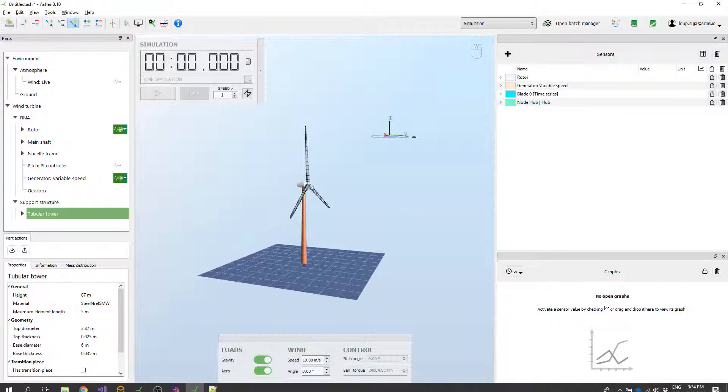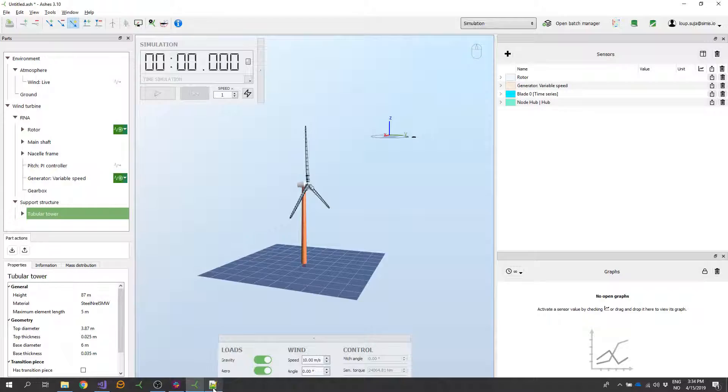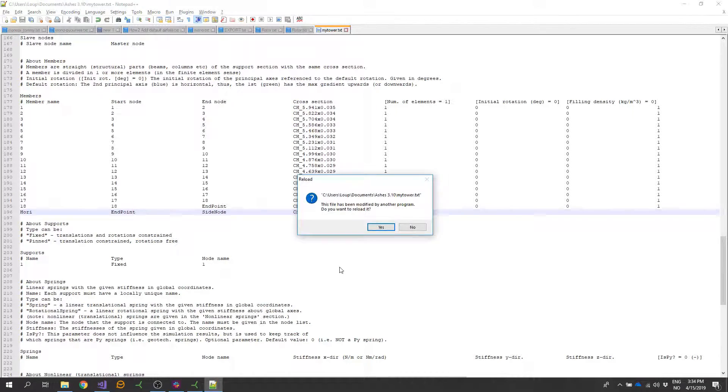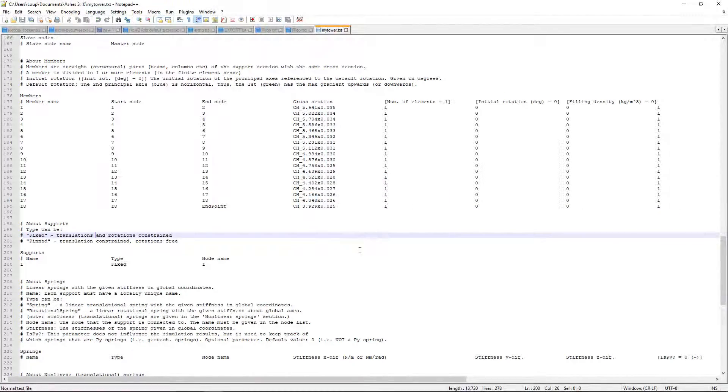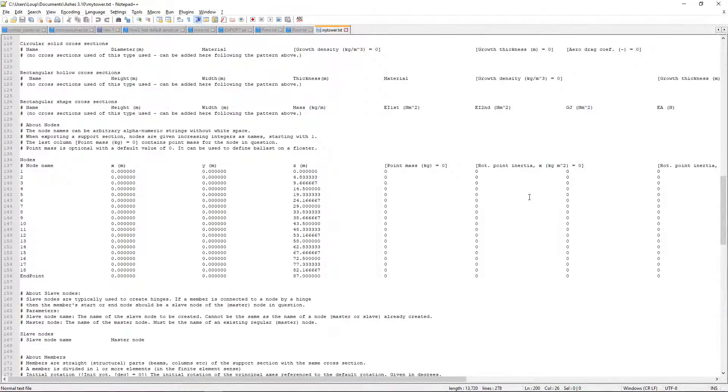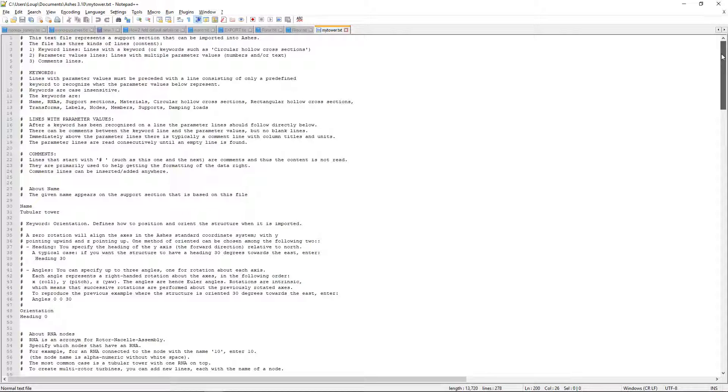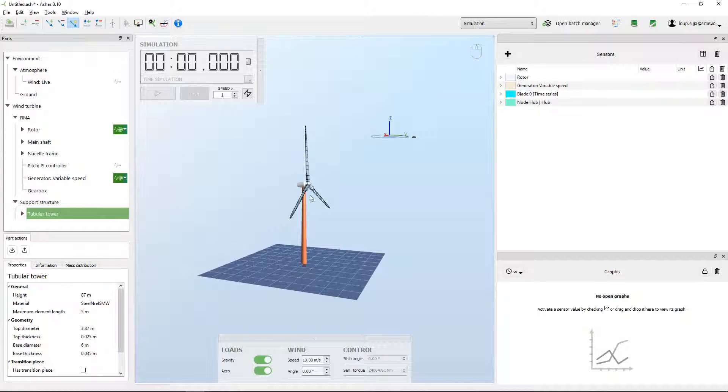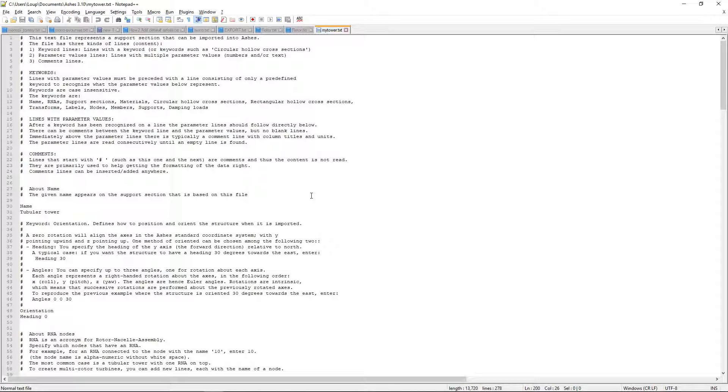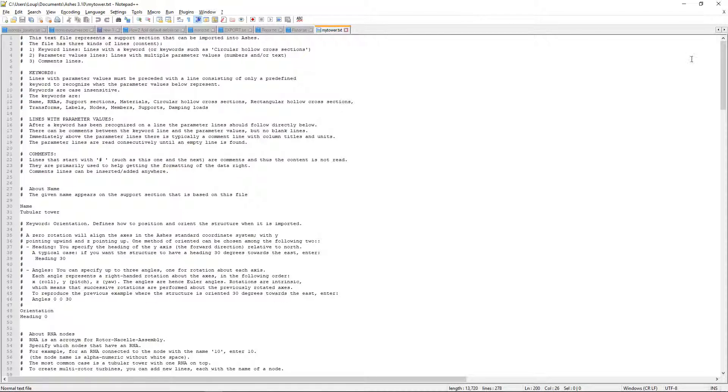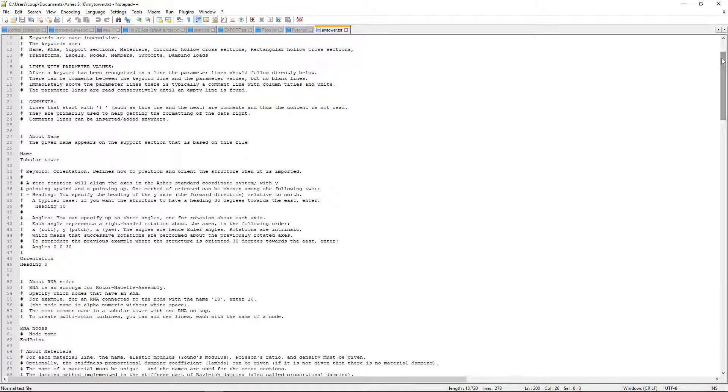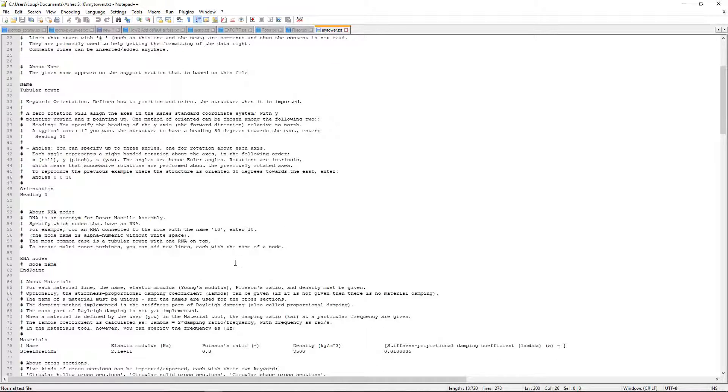So now if I come here, this is the file that defines the tower that you are seeing here. I'm not going to go into details into how this file works. I strongly suggest that you go to the user manual and have a look there to understand how this works.